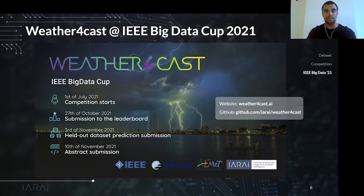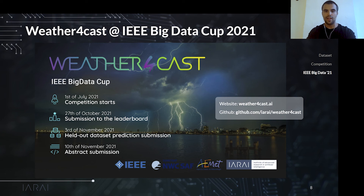The Weather Forecast Competition has been accepted at the IEEE Big Data Conference in 2021. From the 1st of July, participants can upload predictions on the full set of 11 regions to our public leaderboard. Leading contributions will be invited to present their work at the conference, and the three best teams of each challenge will further obtain monetary prizes.